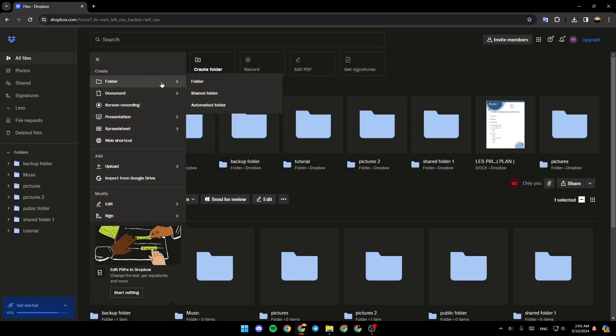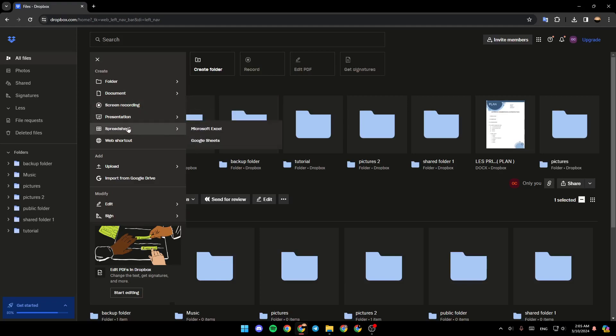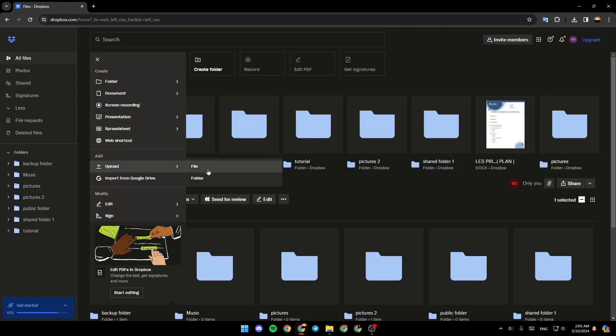You can create a folder, create a document, screen recording, presentation, or create a spreadsheet with shortcuts. Under Add, you're going to find Upload where you can either upload a file or folder, or you can import from Google Drive.